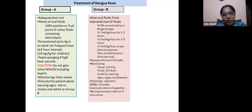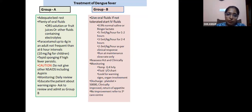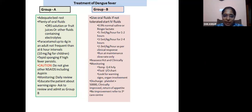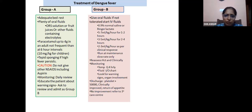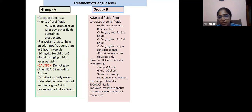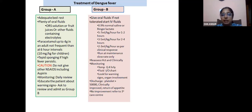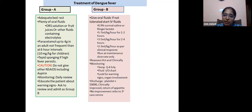Management of group A: adequate bed rest, plenty of oral fluids — ORS, fruit juice, or fluids containing electrolytes. Paracetamol up to 4 grams, not more frequently than every 6 hours. Tepid sponging. Do not give other NSAIDs including aspirin. Daily review, educate the patient about warning signs, and ask them to report if they progress to group B. Group B: if the patient can tolerate oral fluids, the first choice is oral fluids. If not tolerating, IV fluids are given — 5 to 7 ml/kg/hour for 1 to 2 hours, but fluid therapy must be individualized based on comorbidities. Reassess hematocrit and clinical status.